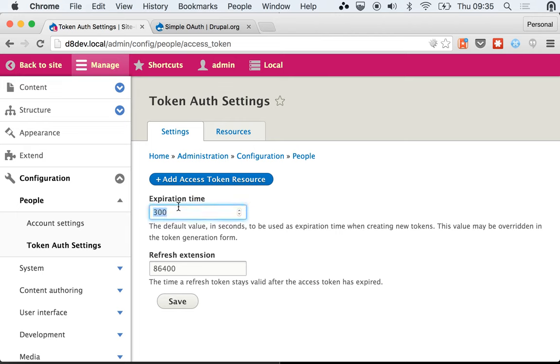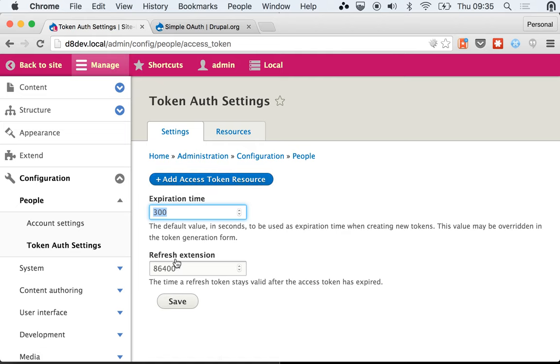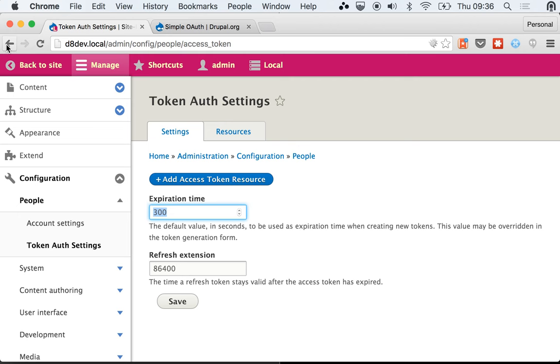This is the expiration time - the default that the token creation page gives you is five minutes. And this is the refresh extension, this extra one day you have while your refresh token is valid after your token has expired.